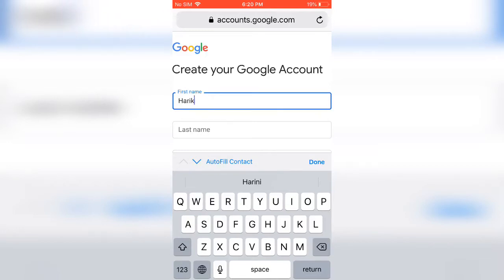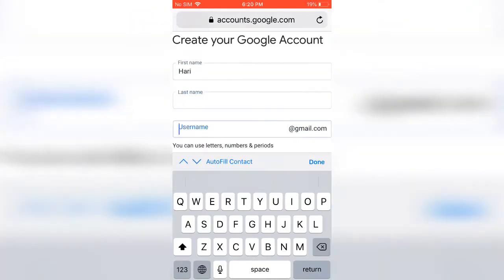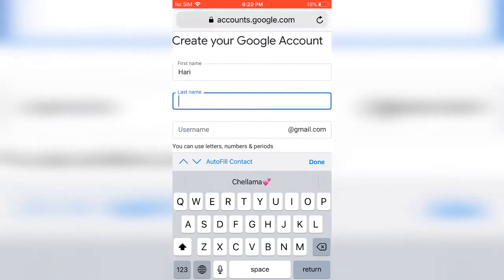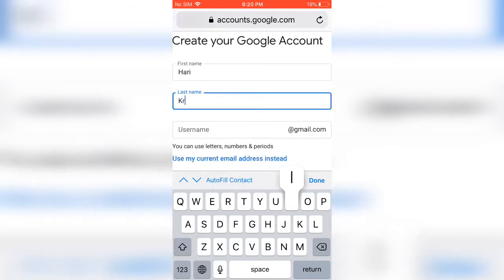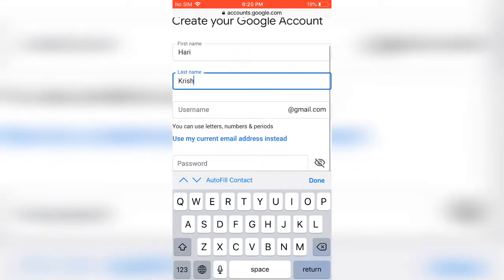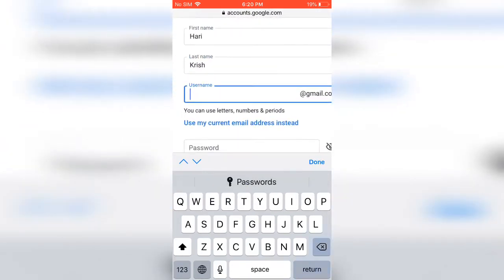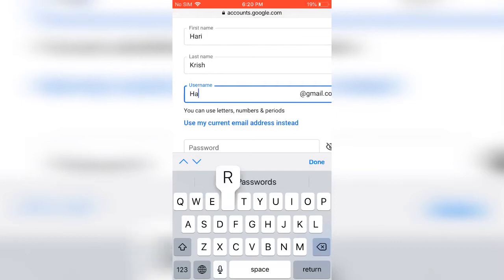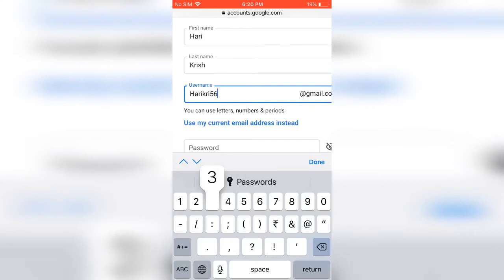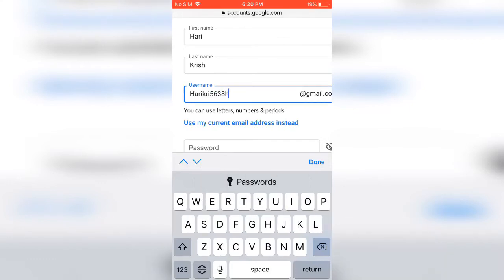I'm giving my name. Okay, giving my user ID to create. I'm giving my ID and I'm giving the password. So it is very good.